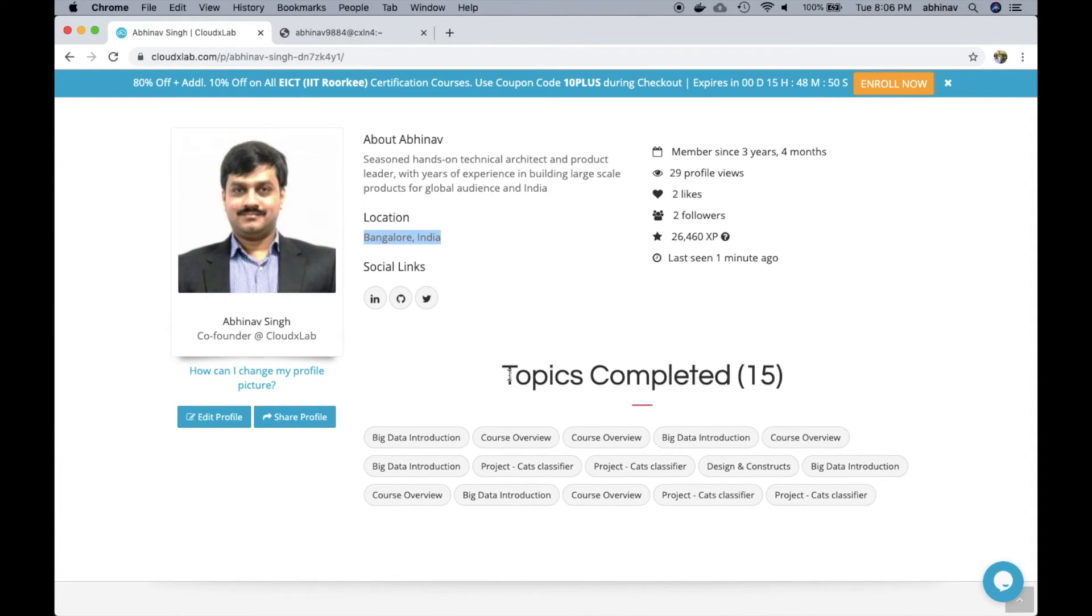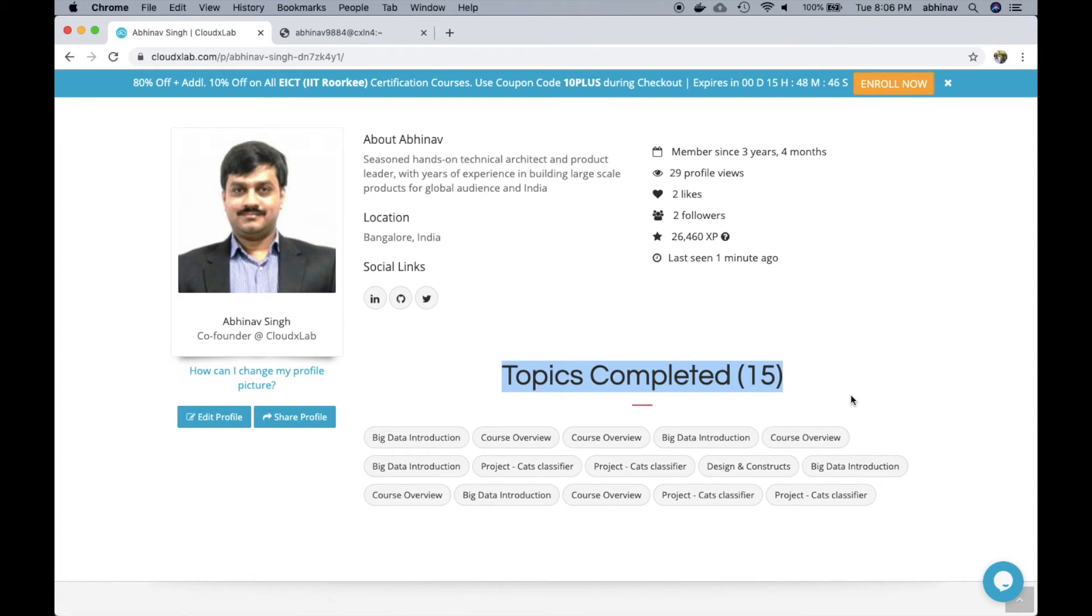Here we can see the topics completed by the user. This information helps recruiters to find the users with right skill sets.